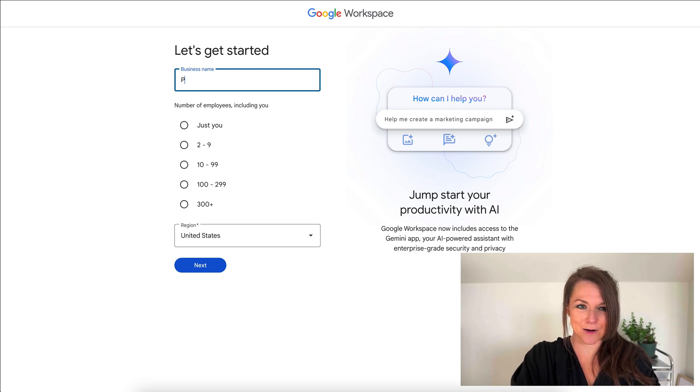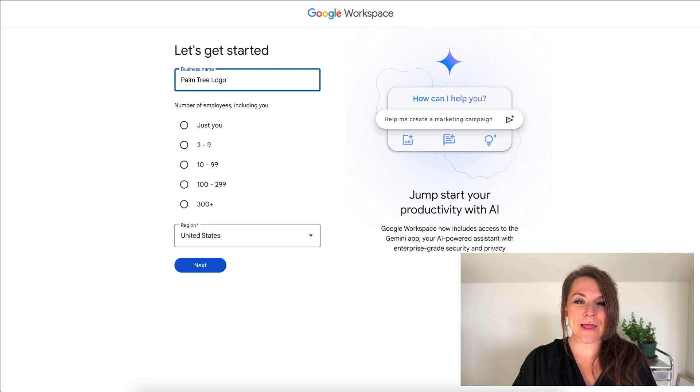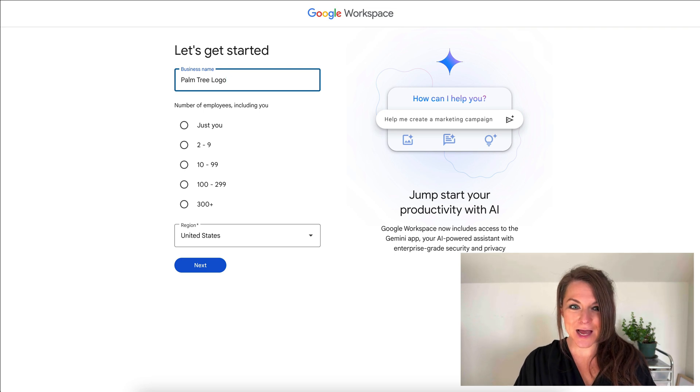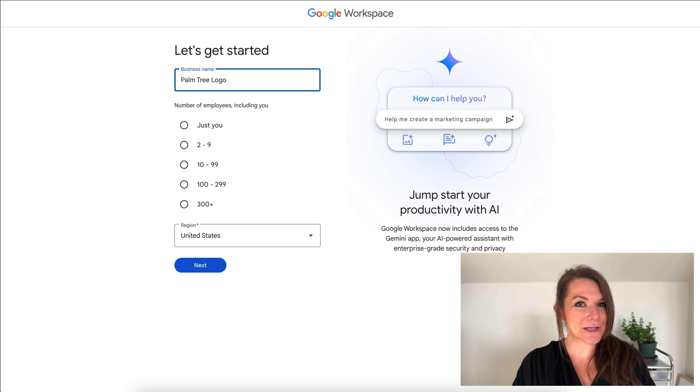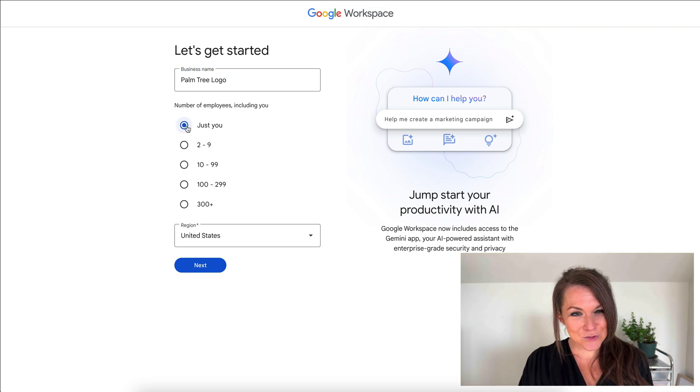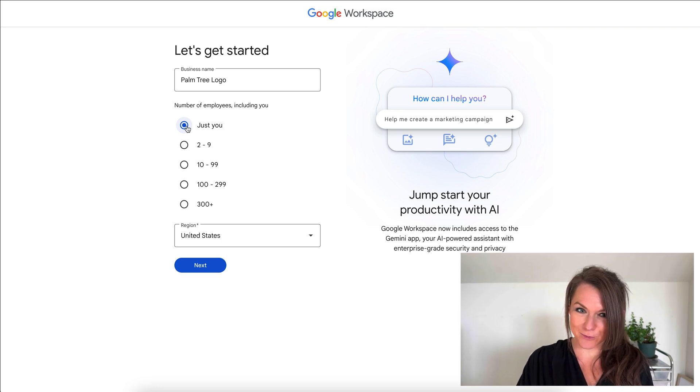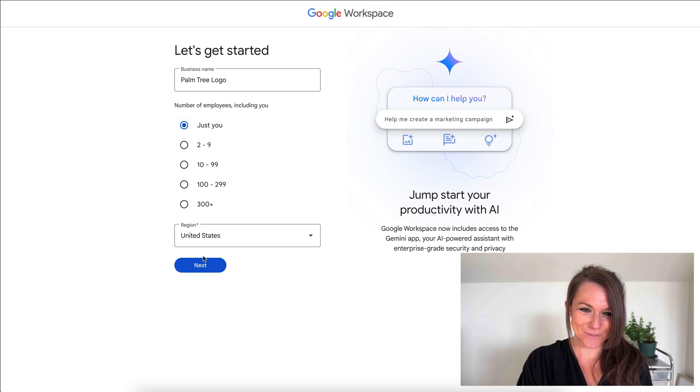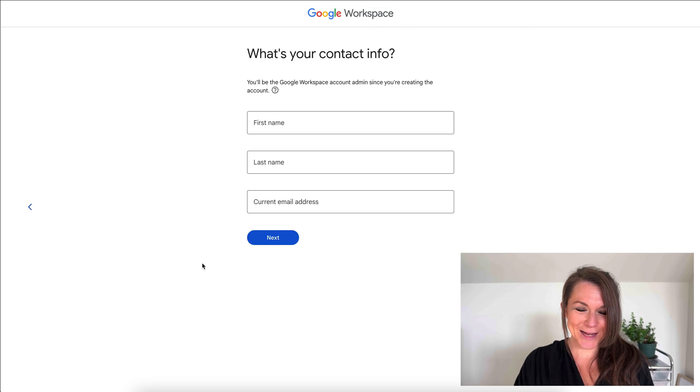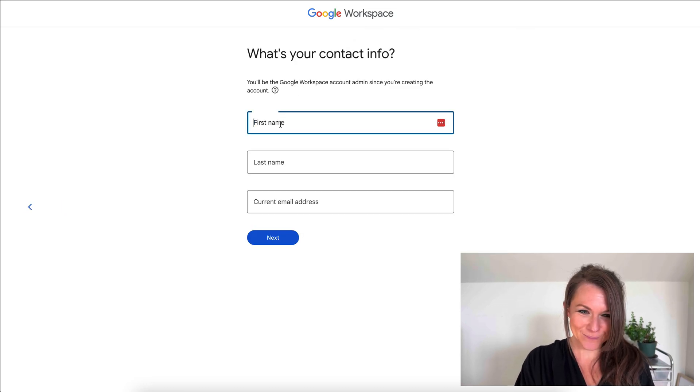I'm going to add that in here, palm tree logo, and then we would select how many different email addresses we need for this account. Since this is a tutorial, I'm just going to set up one for now. But if you have a team or you want multiple email addresses, you can select that here. I'm going to hit next and then we'll put in our contact information.